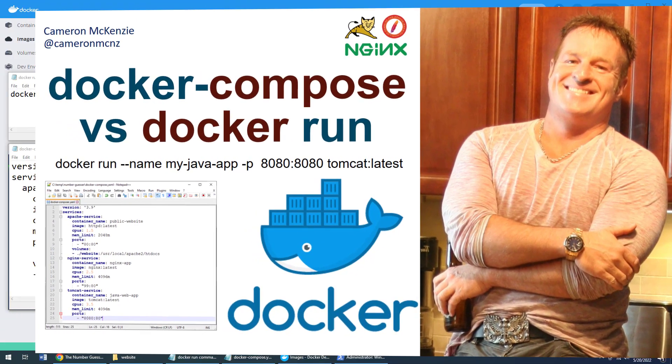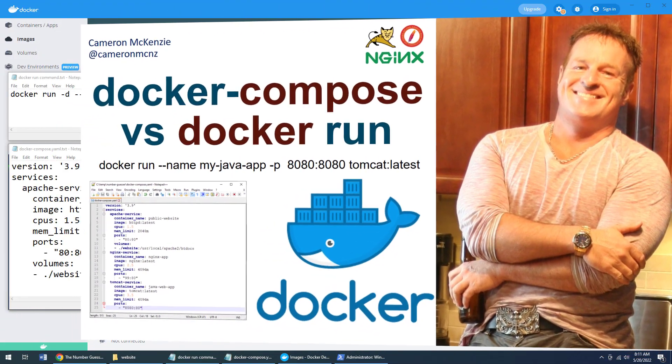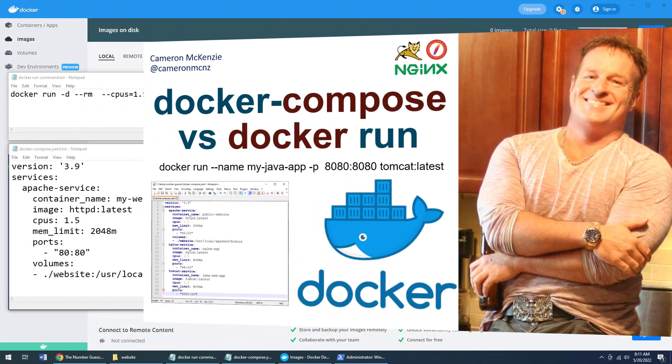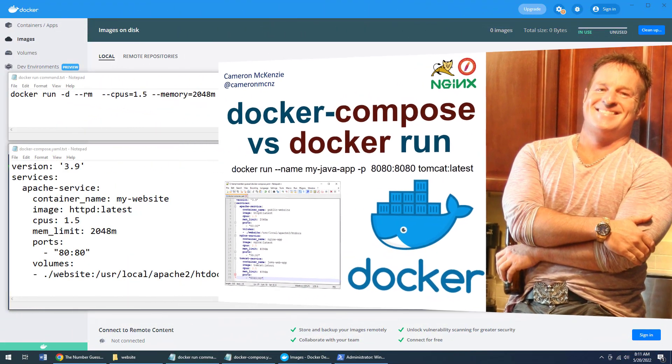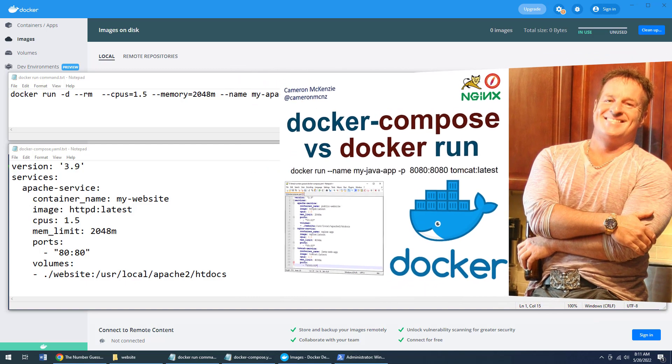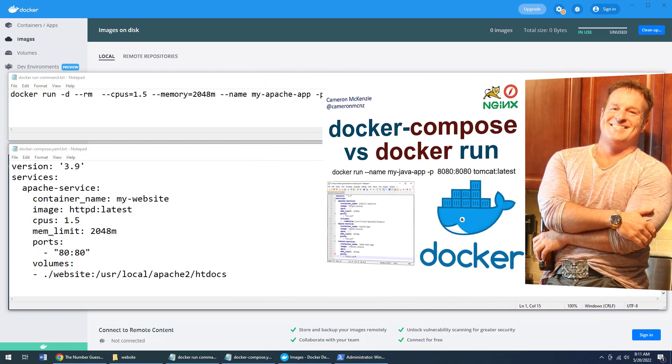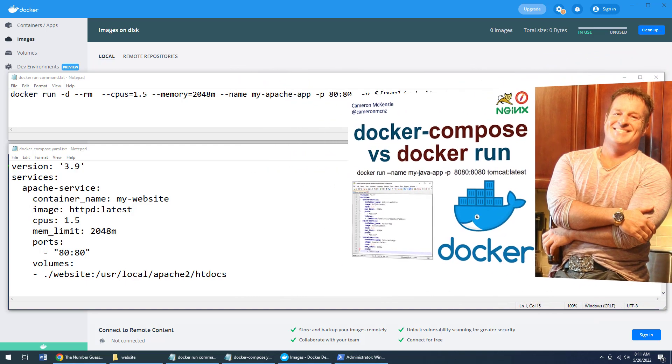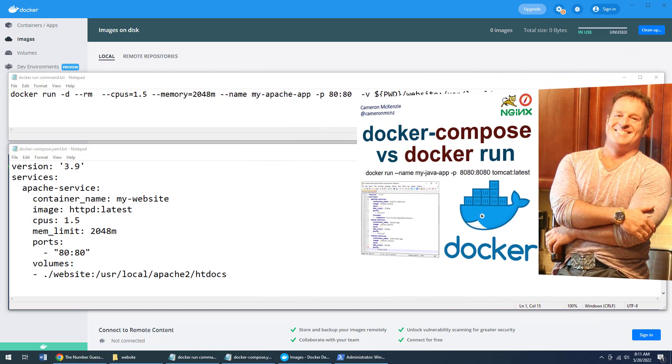Hey, I'm Cameron McKenzie. I'm the editor in chief at theserverside.com. And I wanted to show you the difference between Docker Run and Docker Compose.